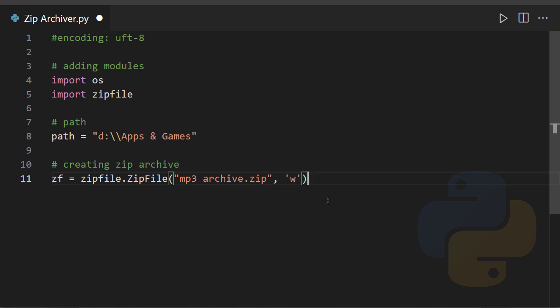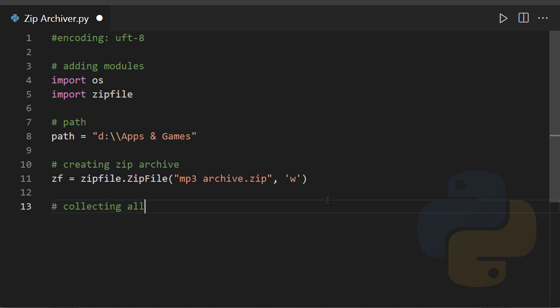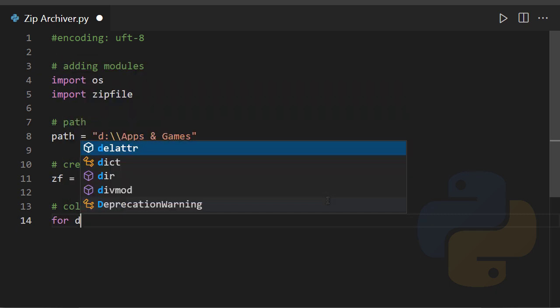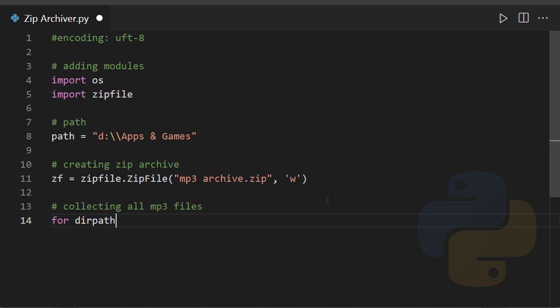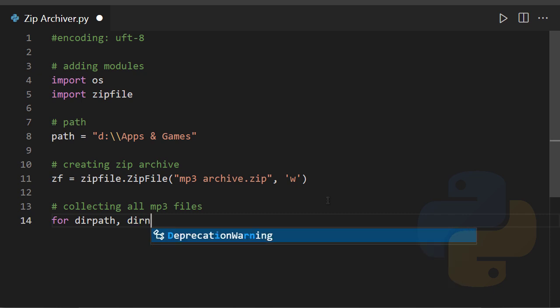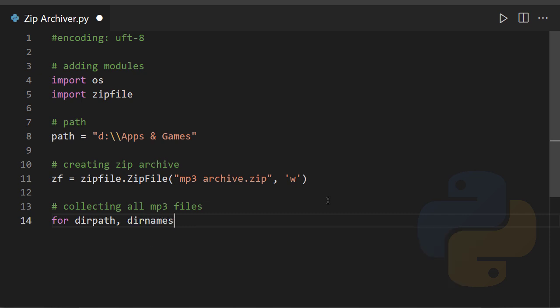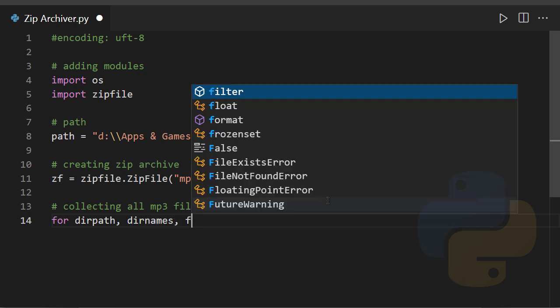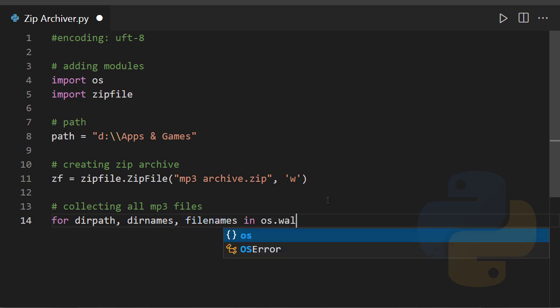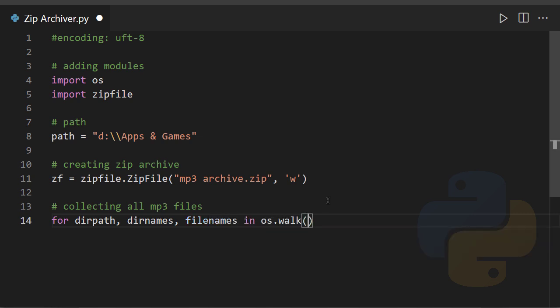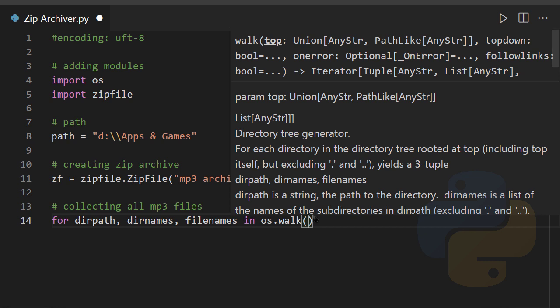The next step is collecting all MP3 files in the specified directory. So you have to use a for loop: for dirpath, and the next one is dirnames, the last one is filenames in os.walk.